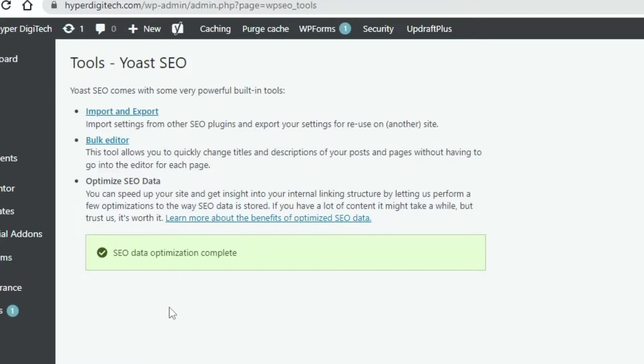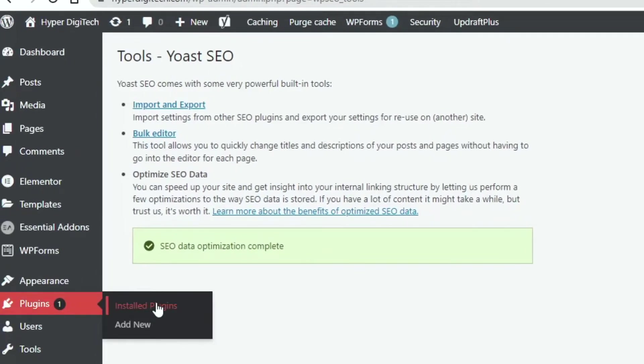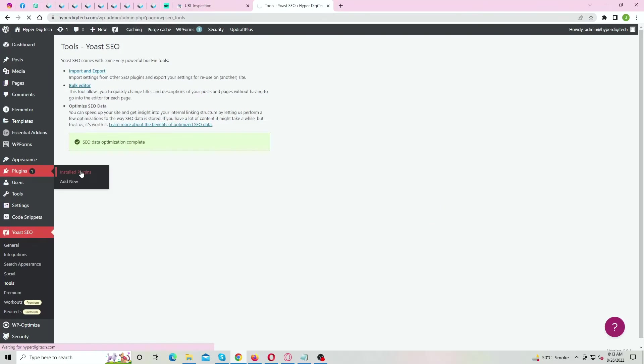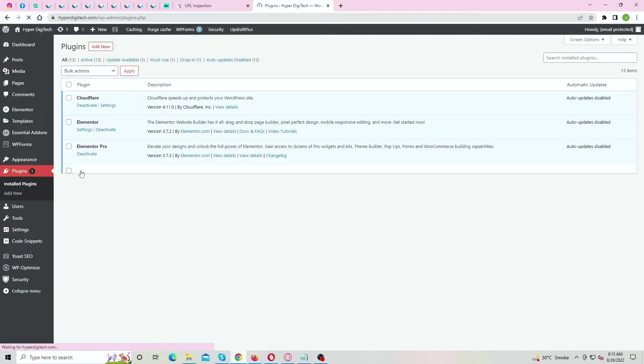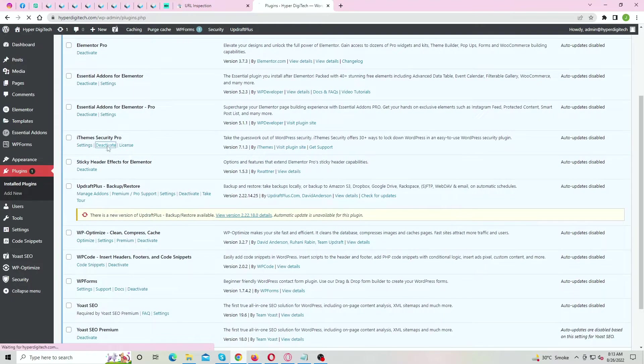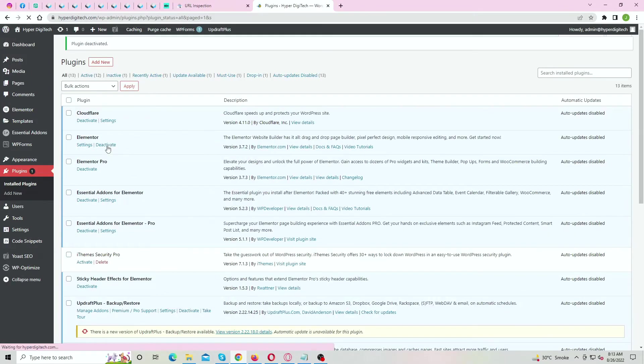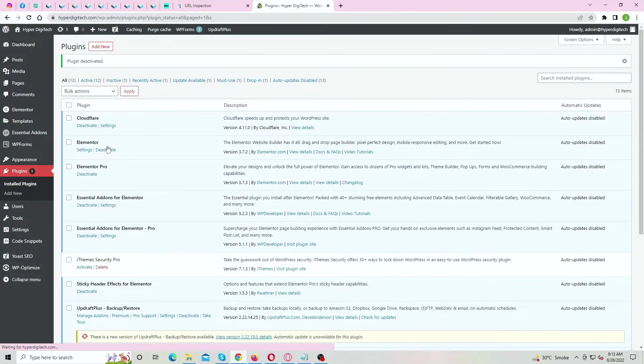It's blocked by your malware removal plugin or iTheme Security. To fix it, go to your installed plugin section. Now locate your malware removal plugin. In my case it's iTheme Security. Deactivate the plugin temporarily.